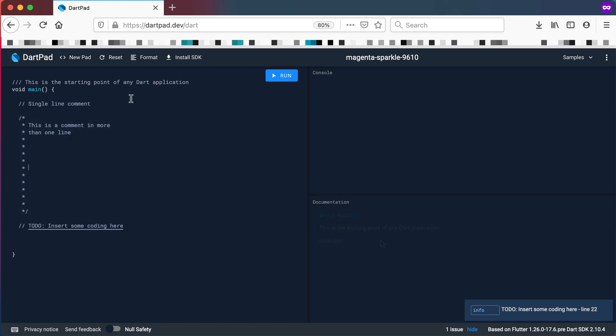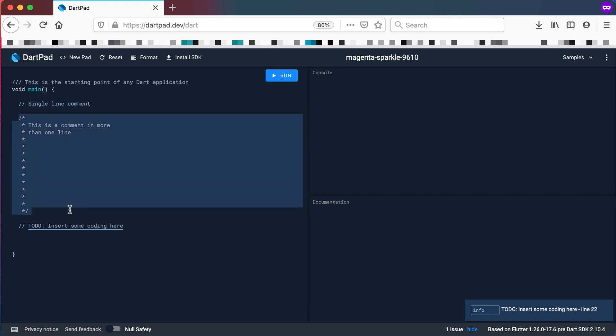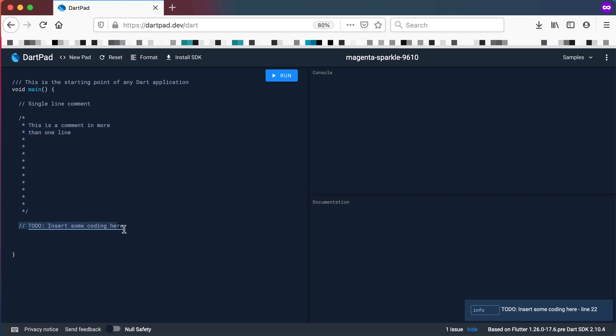So when do we use comments? Just a quick overview. Single line comment, multi-line comment, if you want to insert a TODO somewhere inside of your application, and also for documentation.